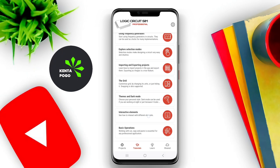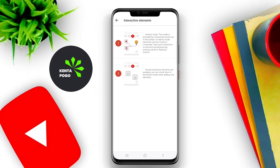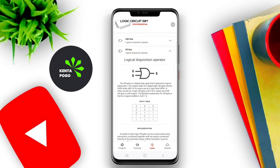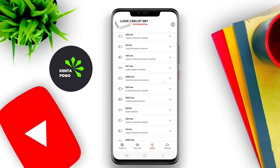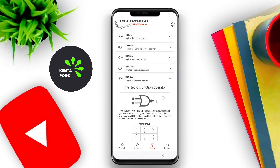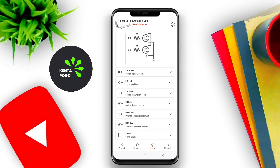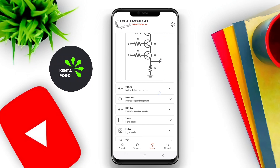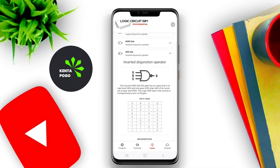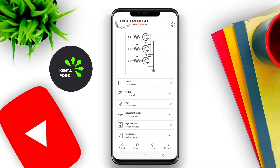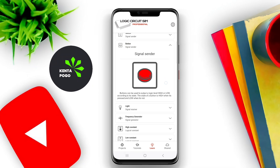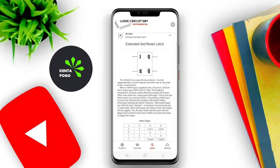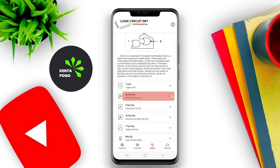Such simulators are particularly useful for students, educators, and hobbyists who want to learn about digital electronics, experiment with circuit designs, or prepare for exams. They offer a practical way to understand how different components interact and the principles of digital logic without the need for physical components. Additionally, these applications may include tutorials, examples, and community support to enhance the learning experience.